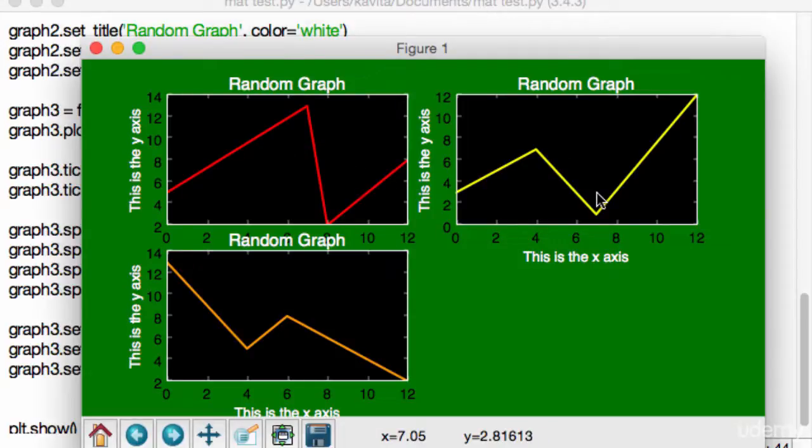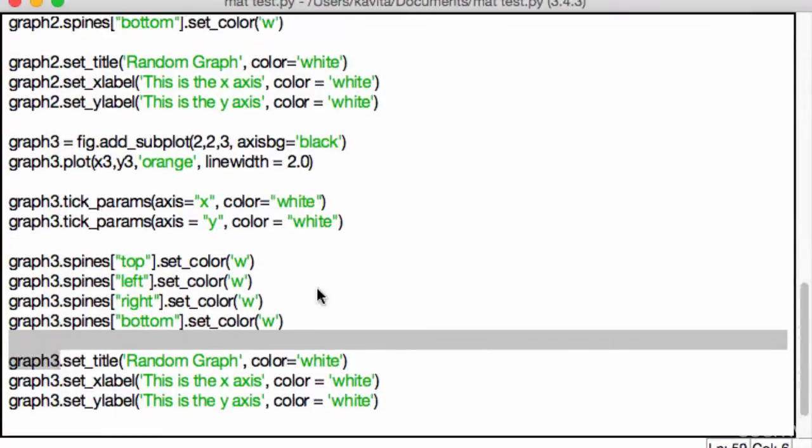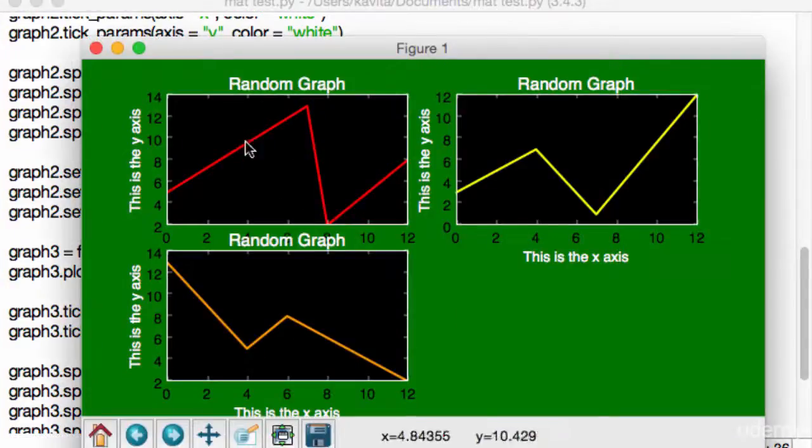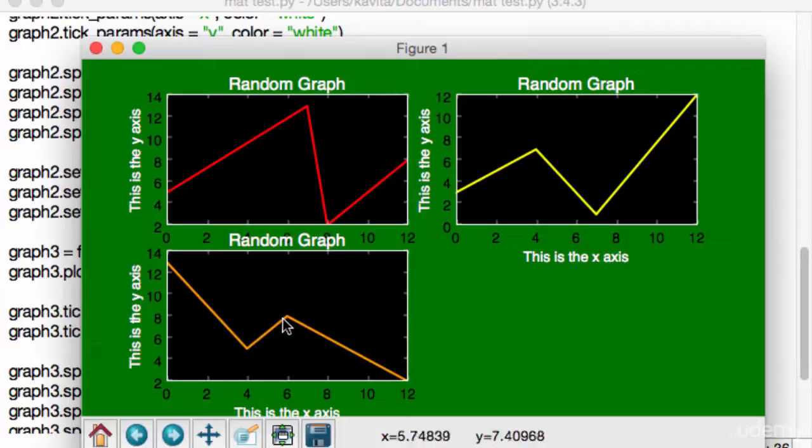So the way you can do this is by just changing up one number. Basically, when you create a two-by-two dimension, the module creates four spots in your figure. One, two, three, four. That's exactly what it's done over here. So this is spot one, this is spot two, this is spot three, and this is spot four.